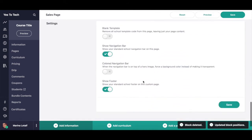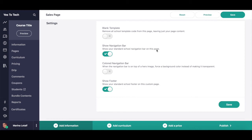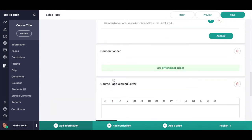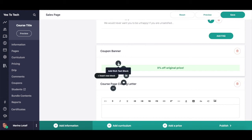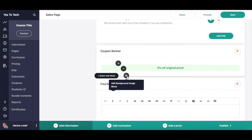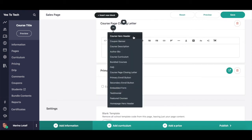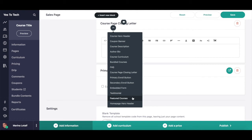If you scroll all the way down, you can access your online course sales page settings, where you can toggle whether you wish to create a blank template, show navigation bar, have a colored navigation bar, and show the footer. To add a new content block to your online course sales page, place your cursor between the two blocks where you wish to add the new one, and then click on insert new block. You can add a rich text block, liquid or HTML block, background image block, video embed block, or click on other blocks to add course hero header, coupon banner, course description, author bio, course curriculum, bundled classes, FAQ, course page closing letter, primary enroll button, secondary enroll button, embedded form, testimonial, featured courses, or homepage hero header.